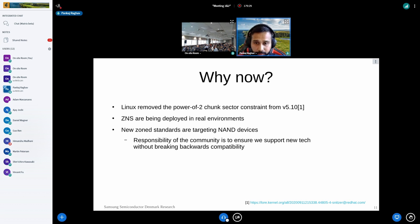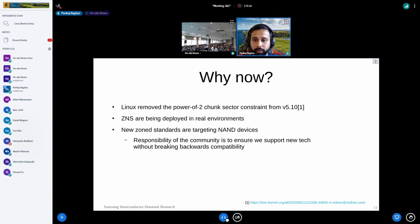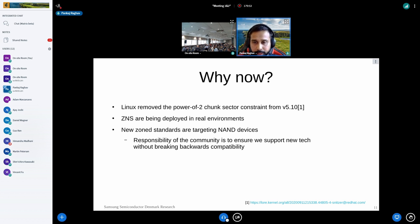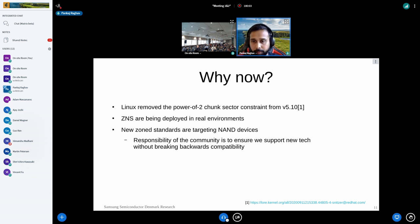Why now? Linux actually removed the power-of-two chunk sector constraint since version 5.10, so we no longer have that artificial constraint. ZNS devices are being deployed in real environments, and we keep getting questions from customers: why are there gaps in a zone, and why can't we write into those gaps?